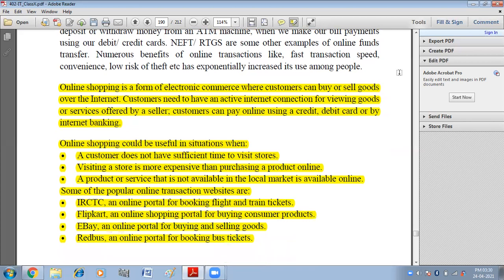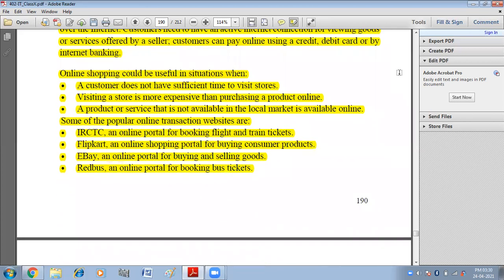Online shopping is useful in situations when a customer does not have sufficient time to visit stores. Sometimes visiting a store is more expensive than purchasing a product online, especially when stores are far away. Also, a product or service that is not available in the local market can be found online.